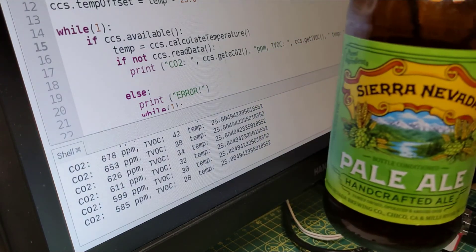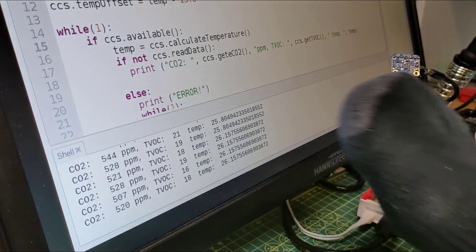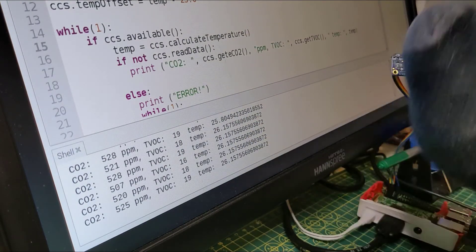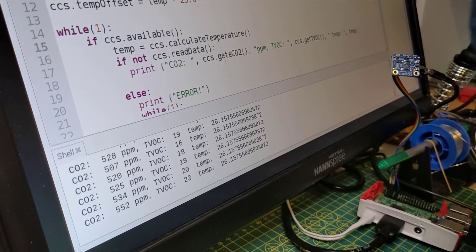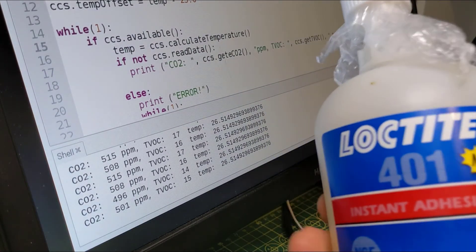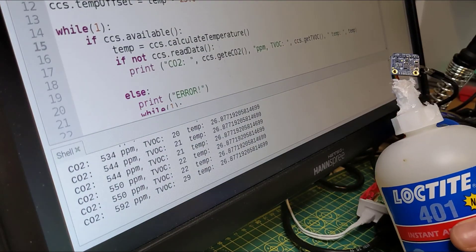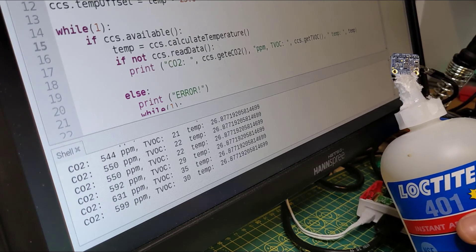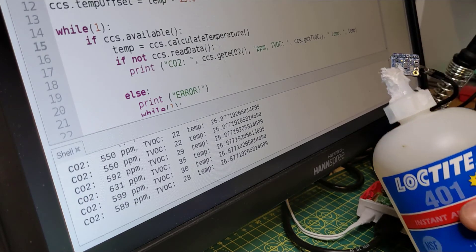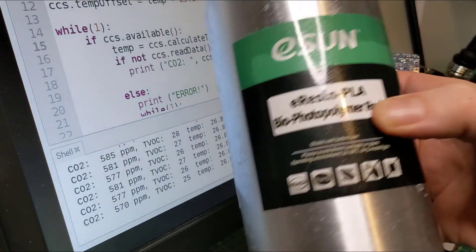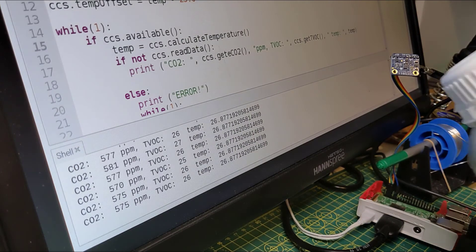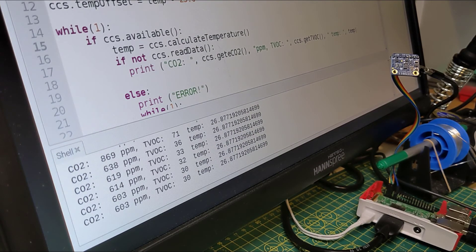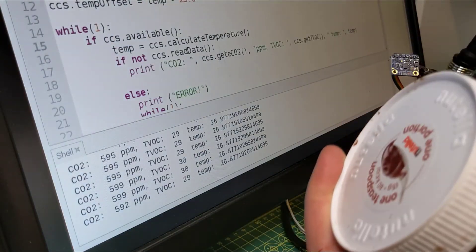One smelly sock - is this volatile? Let's have a look. No, it's not. That's disappointing. This incredibly poorly sealed bottle of superglue - not much, it's going up, 35, but it's not an awful lot. This really nasty 3D printing resin - it's plant-based but not as much as the alcohol. Oh man I could smell it. Nutella - because why not?